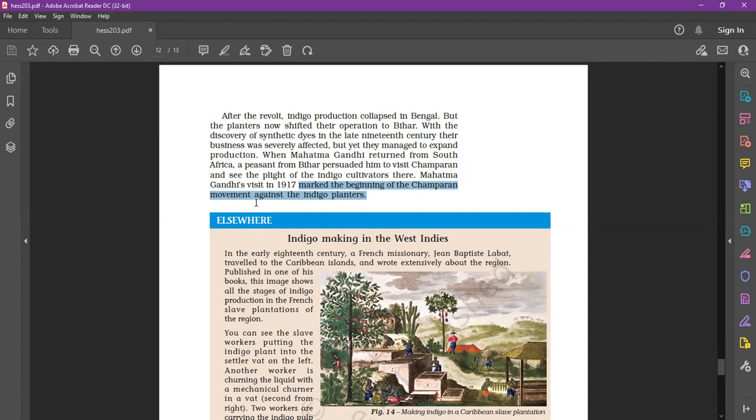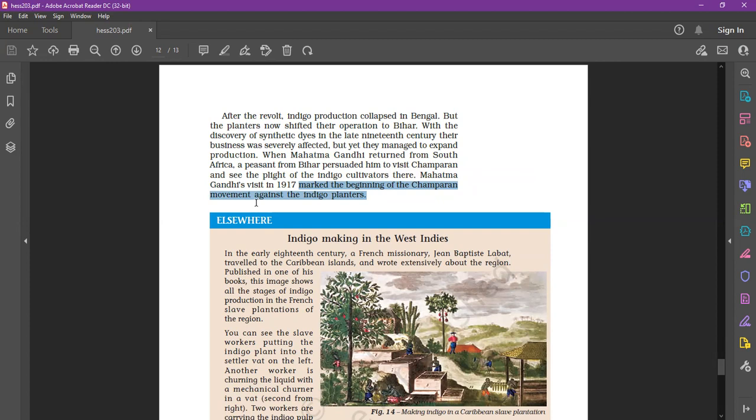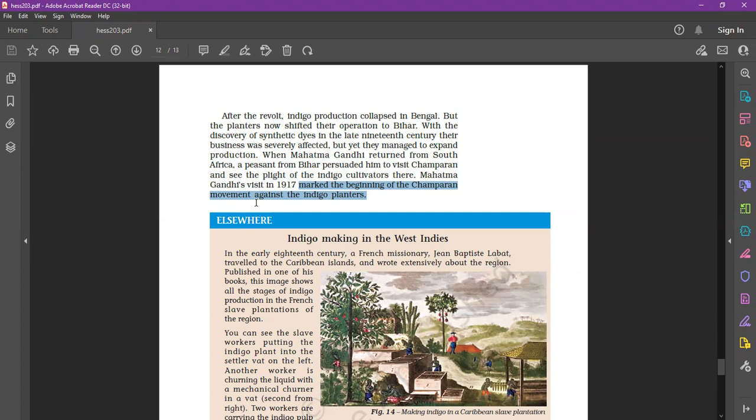With the discovery of synthetic dyes in the late 19th century, their business was severely affected, but yet they managed to expand production. When Mahatma Gandhi returned from South Africa in 1915, a peasant from Bihar persuaded him to visit Champaran and see the plight of the indigo cultivators there. Mahatma Gandhi's visit in 1917 marked the beginning of the Champaran movement, or you can say Champaran Satyagraha, against the indigo planters.